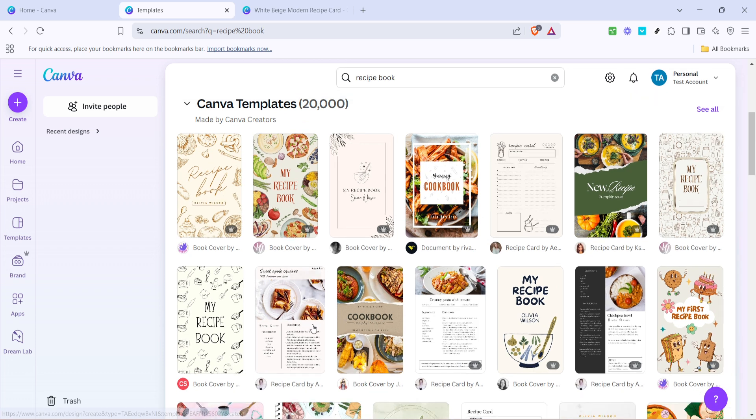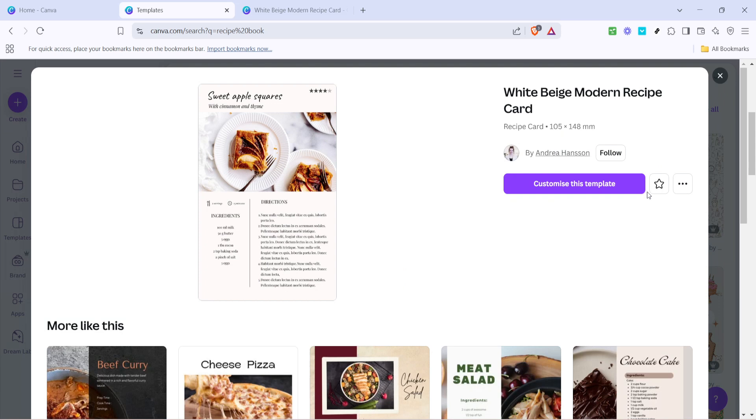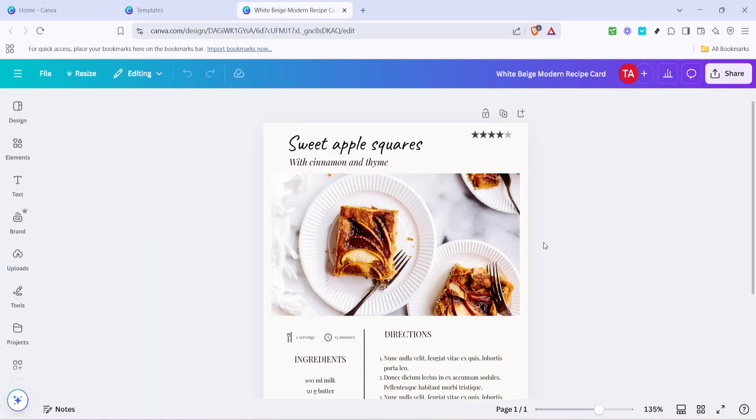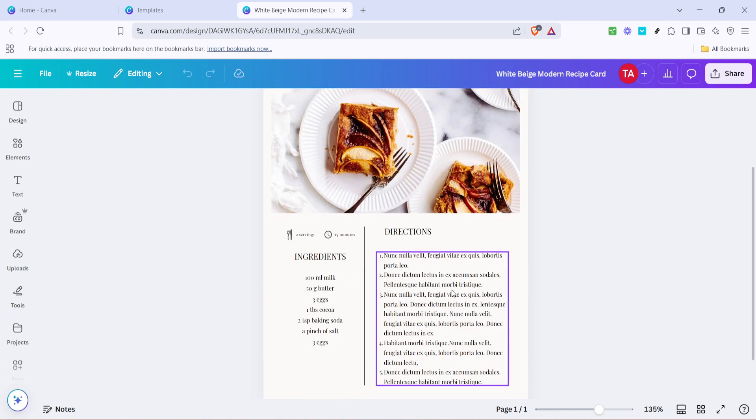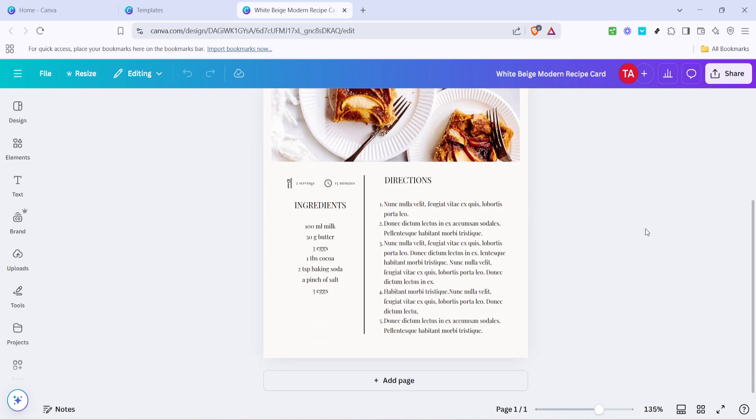Once you've found a template that catches your eye, click on Customise This Template. This will open up the chosen layout, and you'll get to modify it as you please. This step is where the magic happens, as you're free to personalize virtually every element of the design.